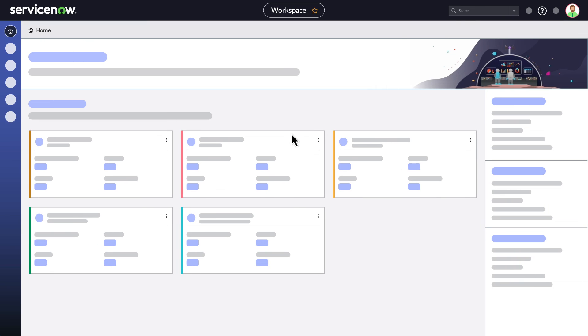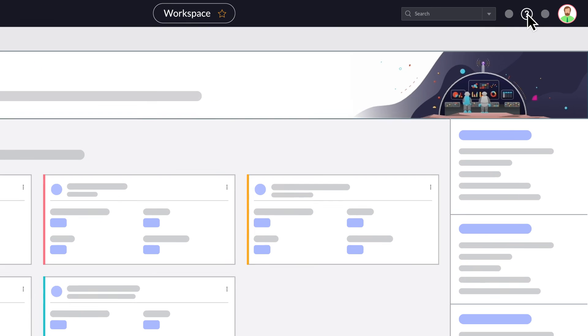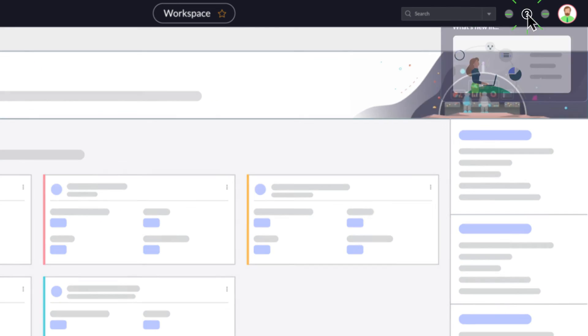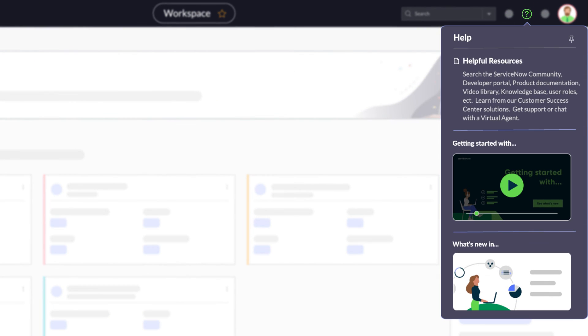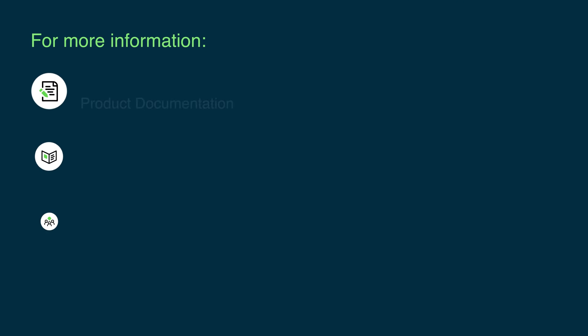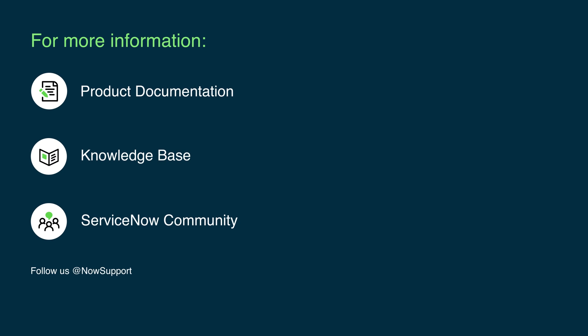To get more help, select the Help Center icon to review the available resources. For more information, see our product documentation or knowledge base, or ask a question in the ServiceNow Community.